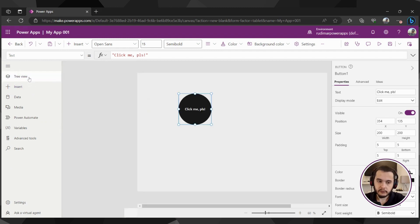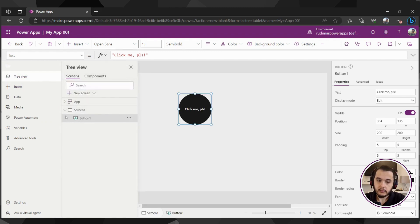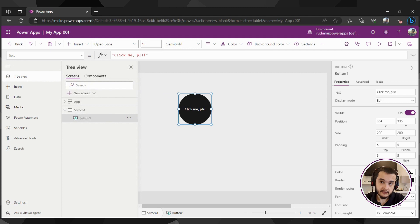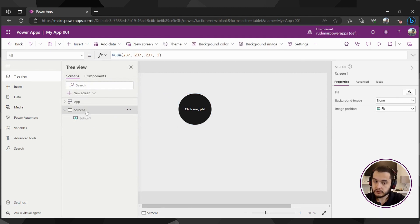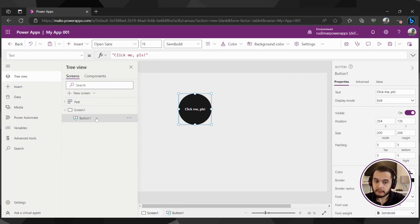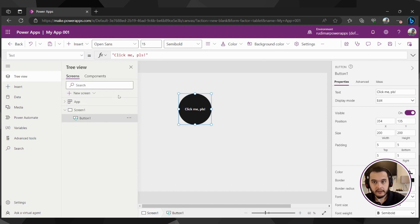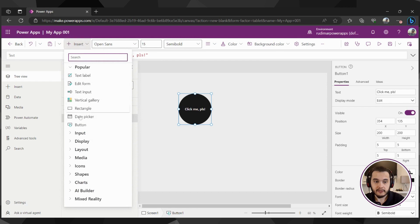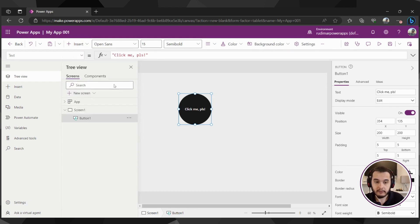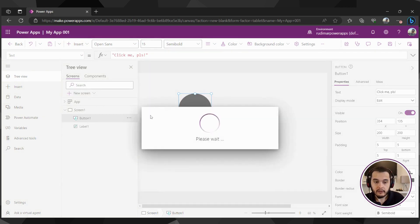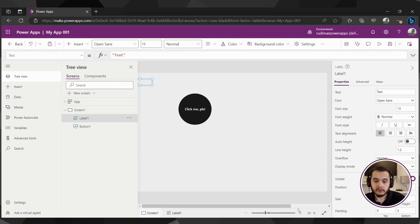The first one is the tree view where you can see all the screens and elements inside the app. Right now I have a screen one and a button inside the screen. I can insert more elements here by going to the insert and choosing what I want to insert. For example, a text label, and it's going to appear here in the canvas of my app.